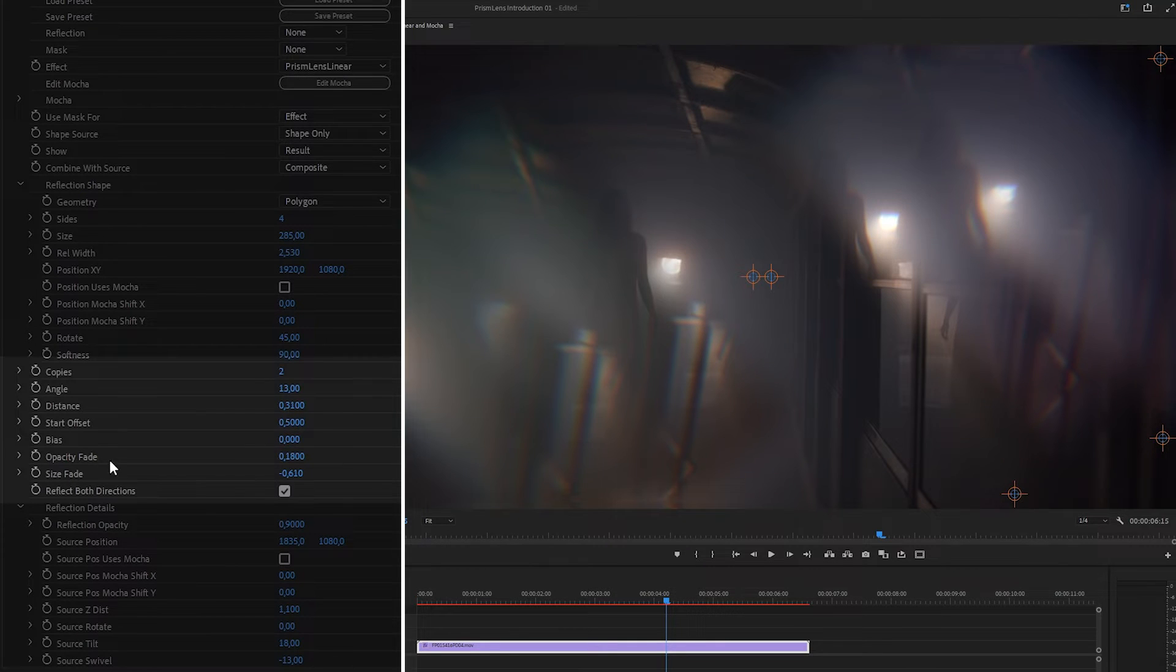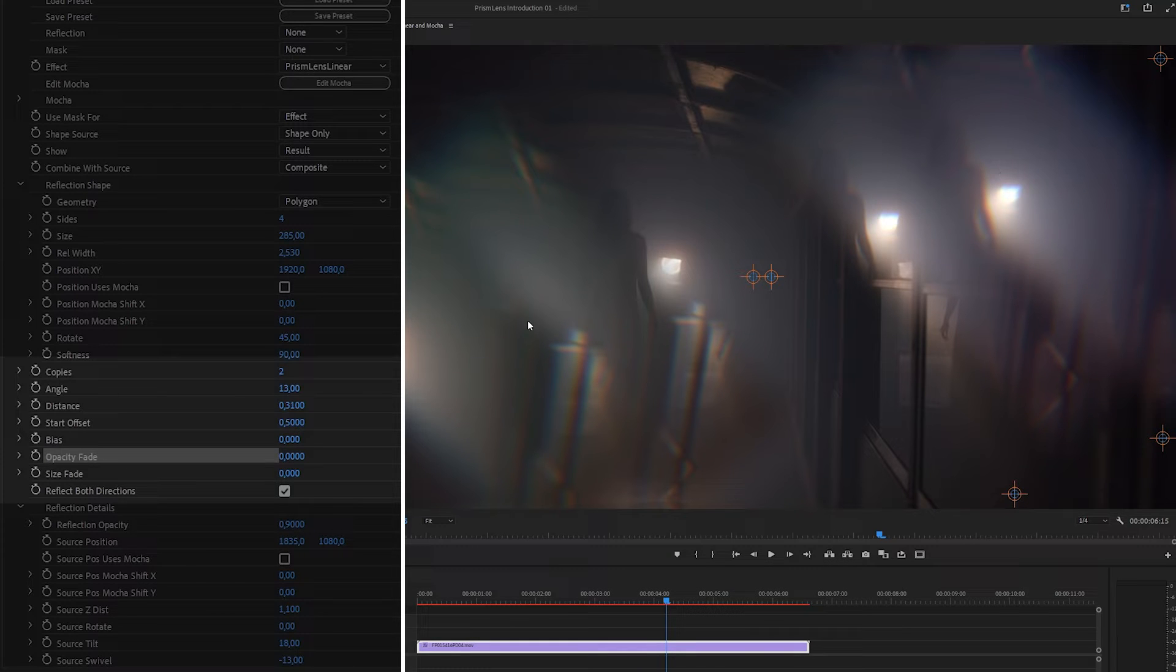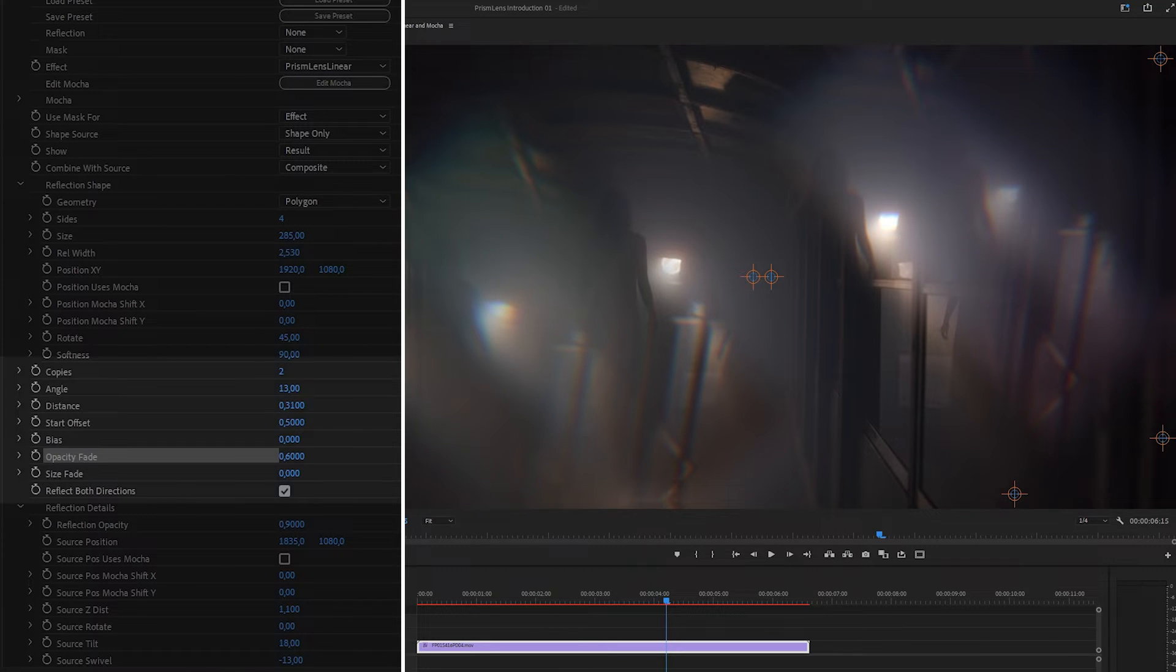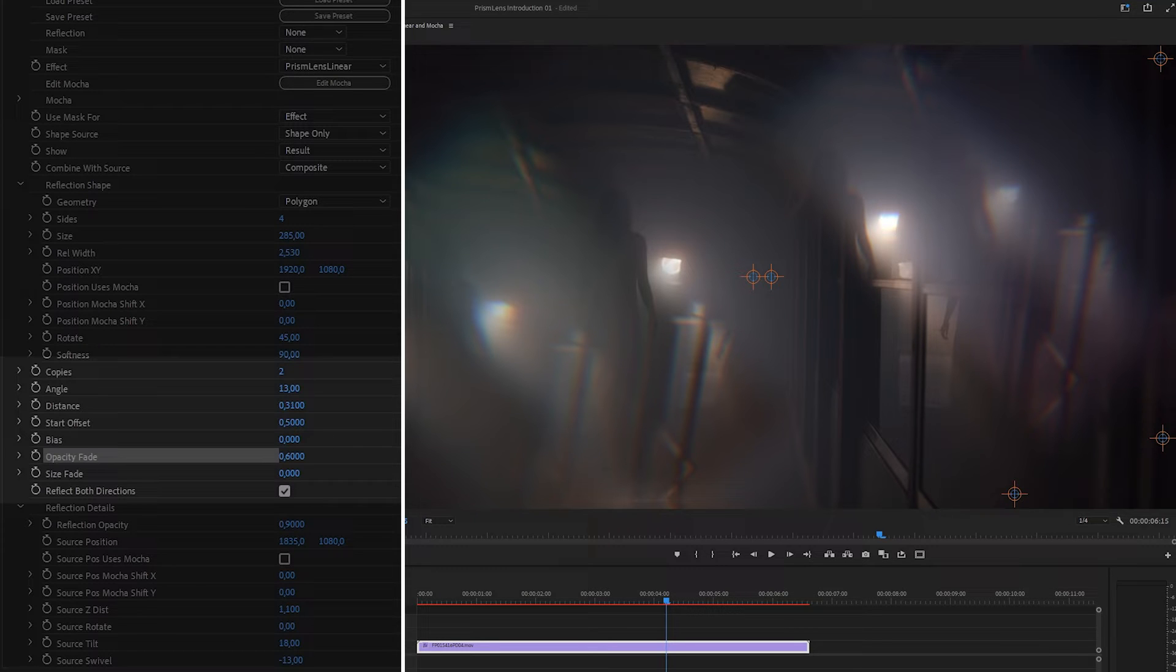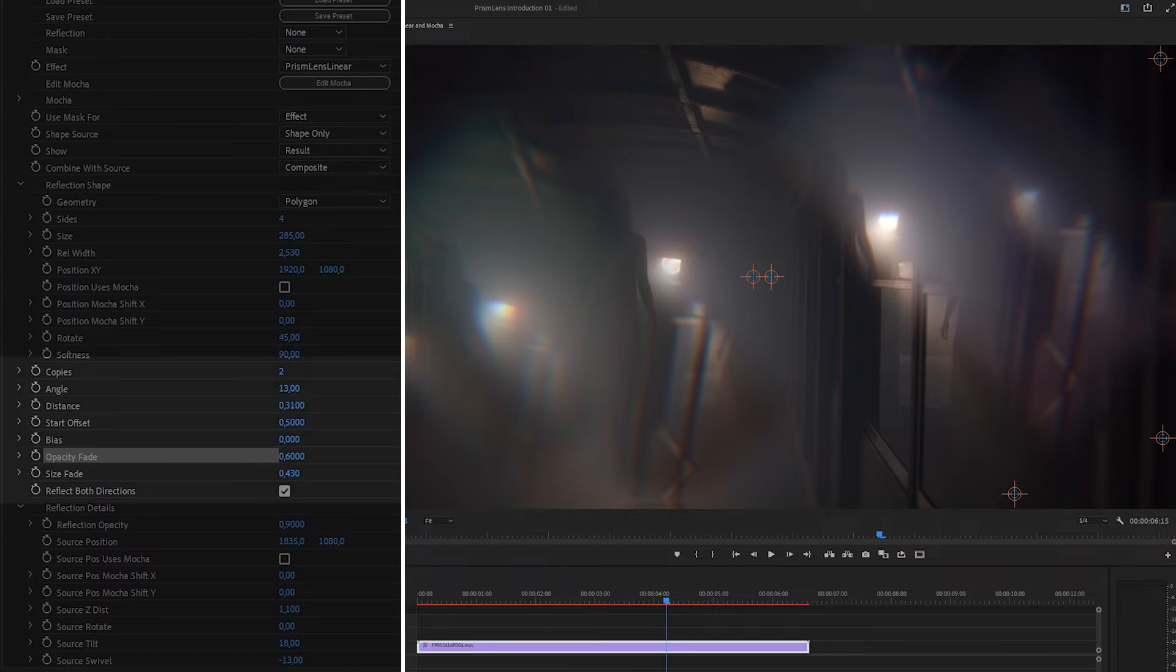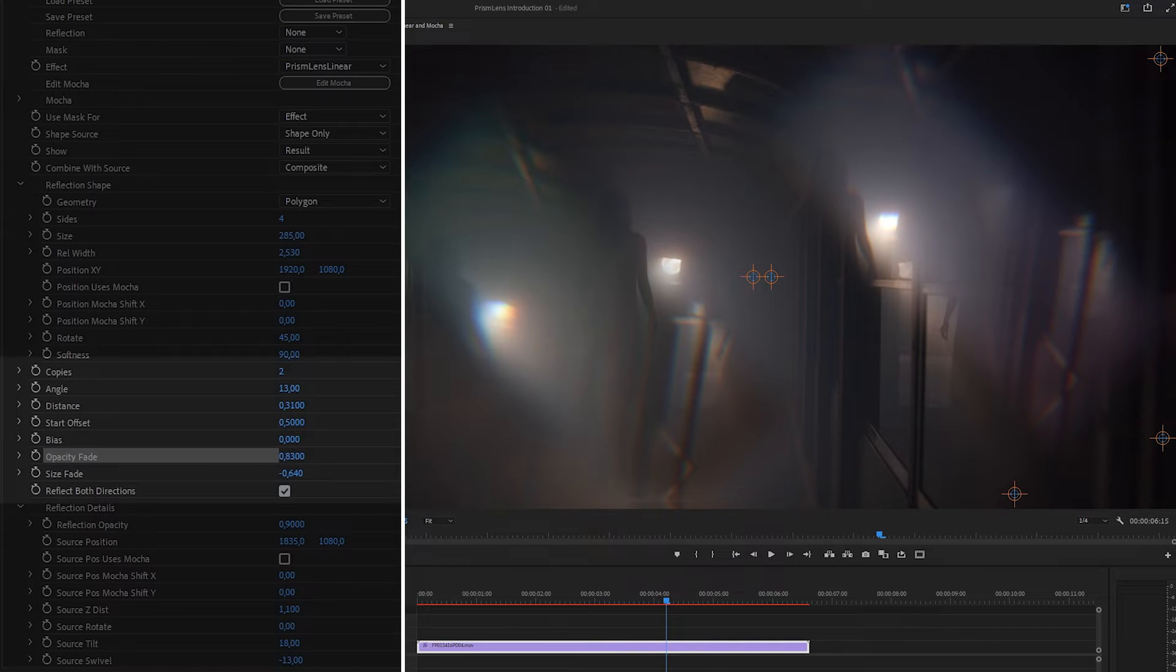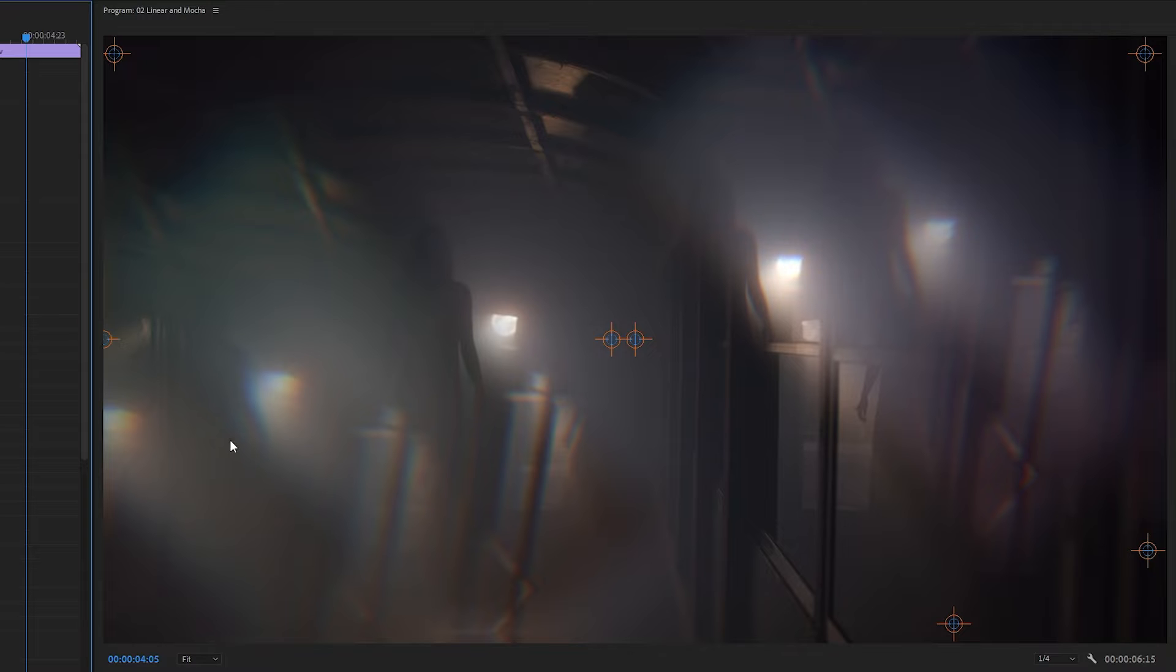We also have opacity fade and size fade. So with both of these set to zero, every copy is going to be exactly the same as the original. If we change the opacity fade, we're going to start getting the outer copies fading out the further they are from the center. And same with the size fade. If we have this going in a positive way, the copies are going to get smaller. And we have this set in a negative way. The copies are going to get bigger as they move further away from the center. So this can give us some really nice effects.